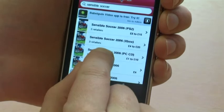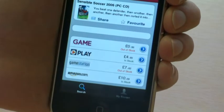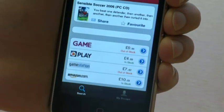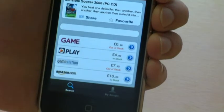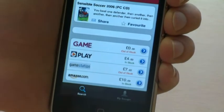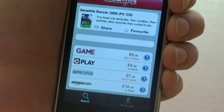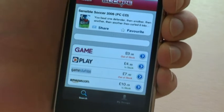I click on the one that I'm looking for and it takes me to a new screen which shows a description of the product, the retailers where I can buy it from, its price, and whether it's in stock or not.